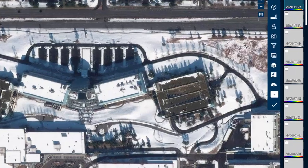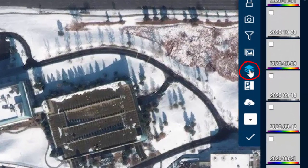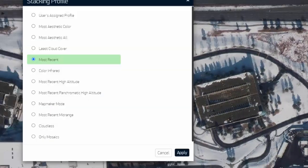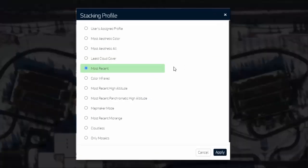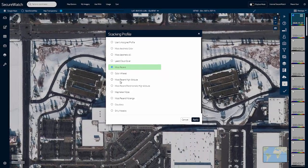To redefine which imagery defaults to the top, change your stacking profile. The stacking profile will change the order in which images appear based on your preferred criteria.